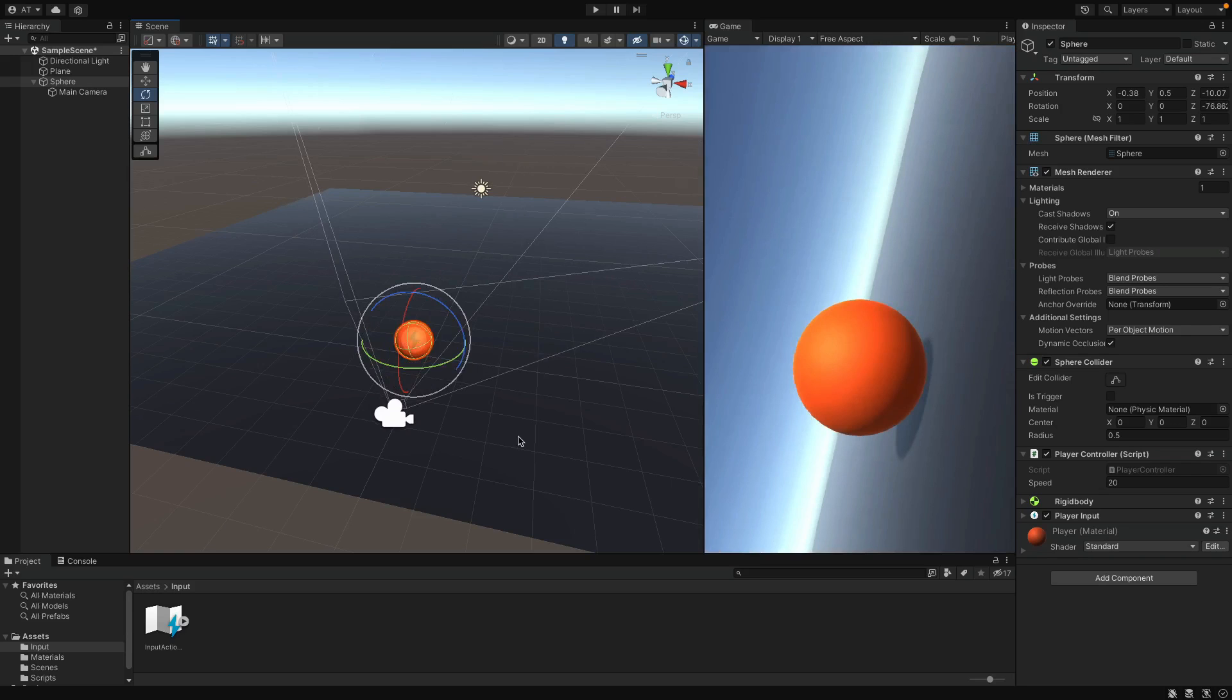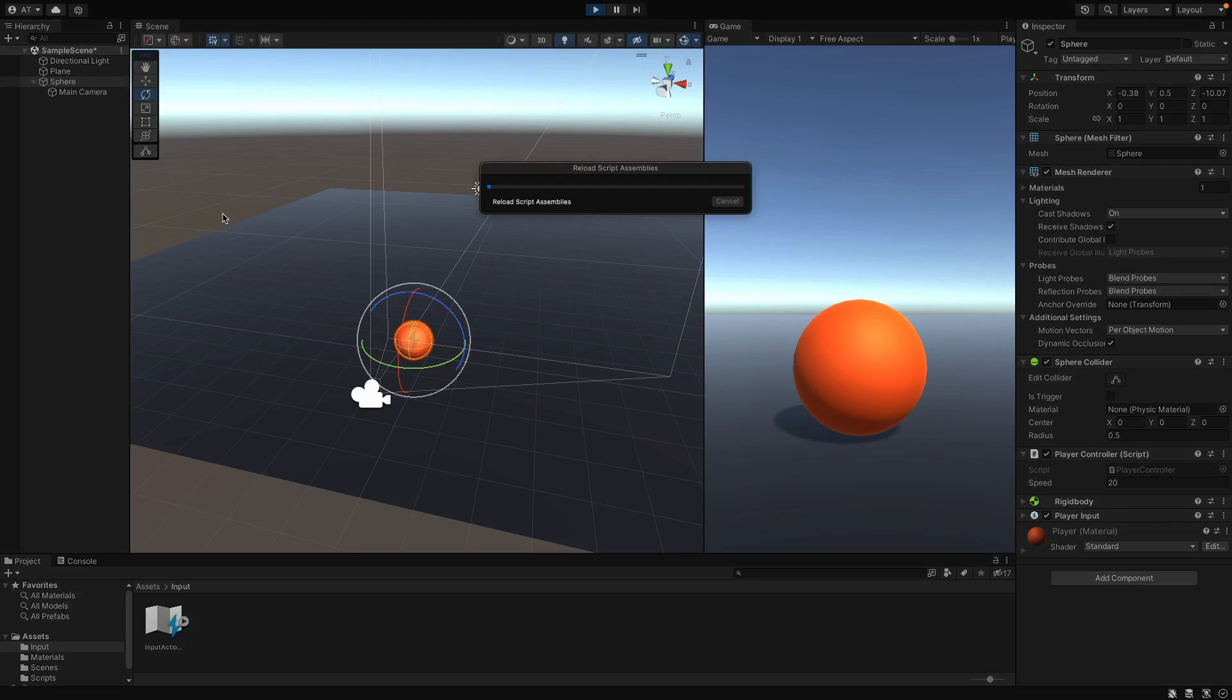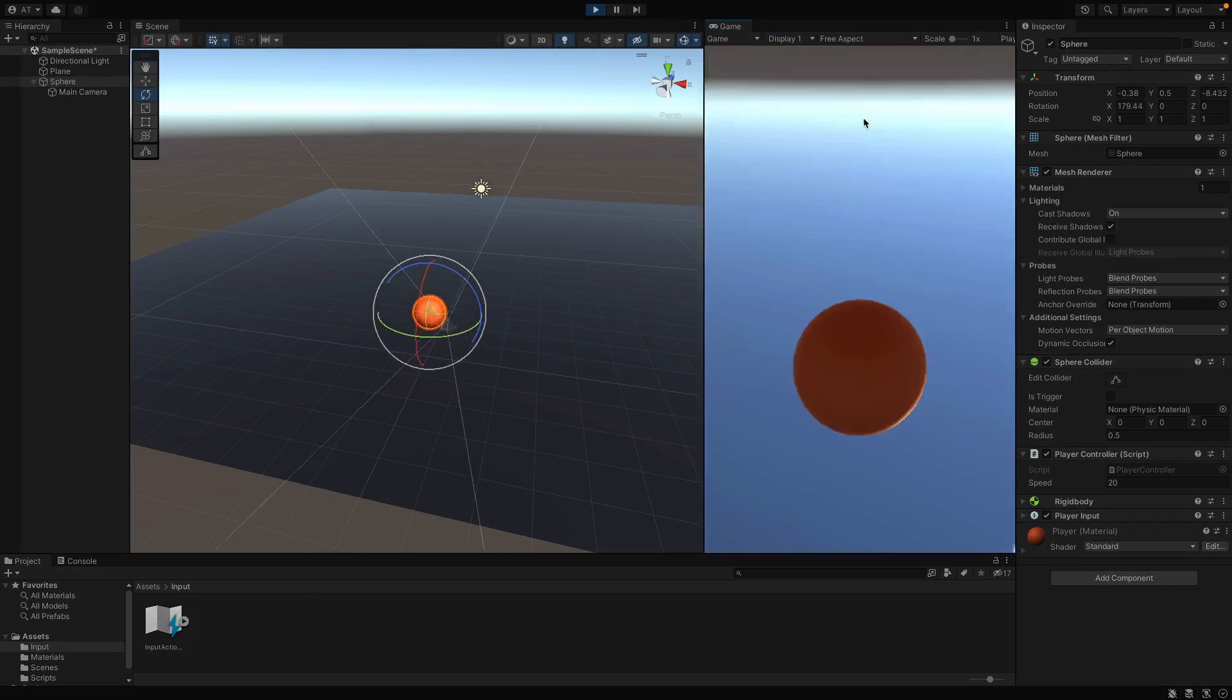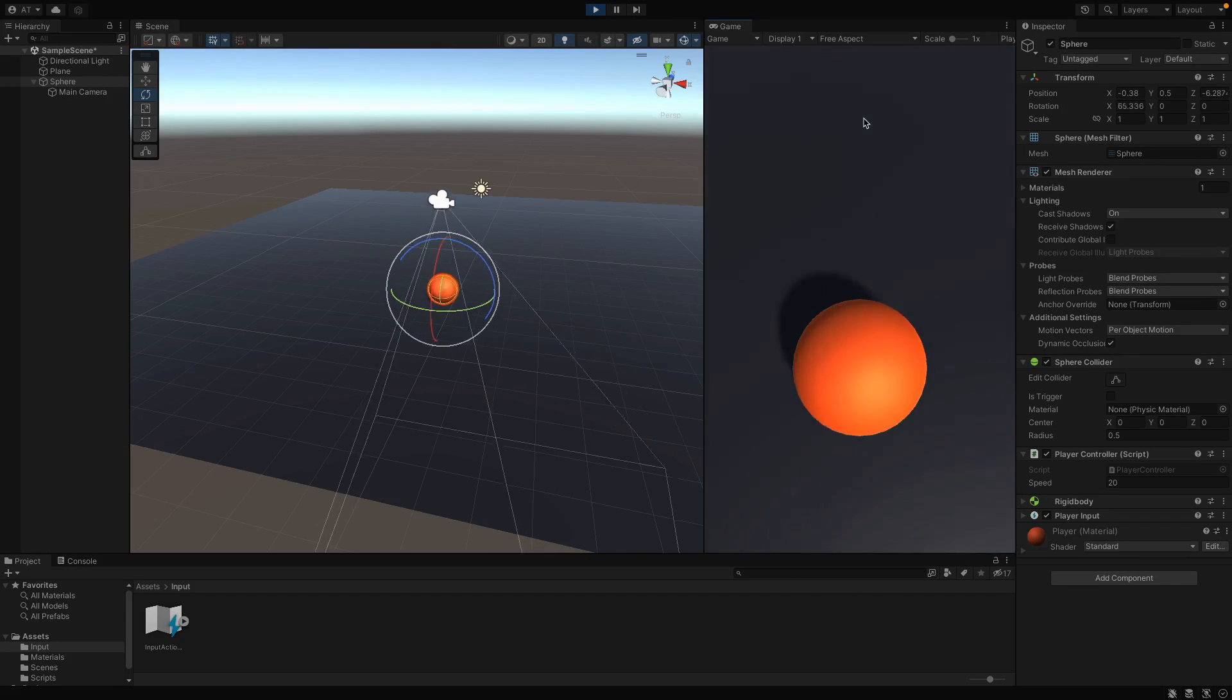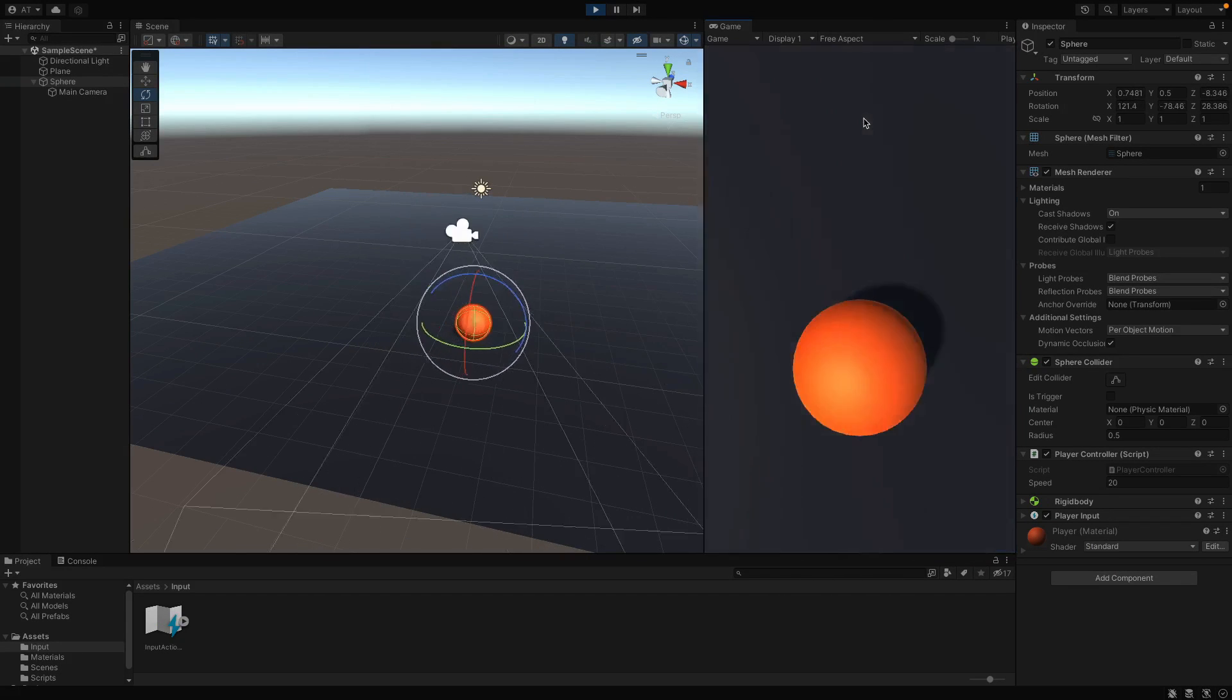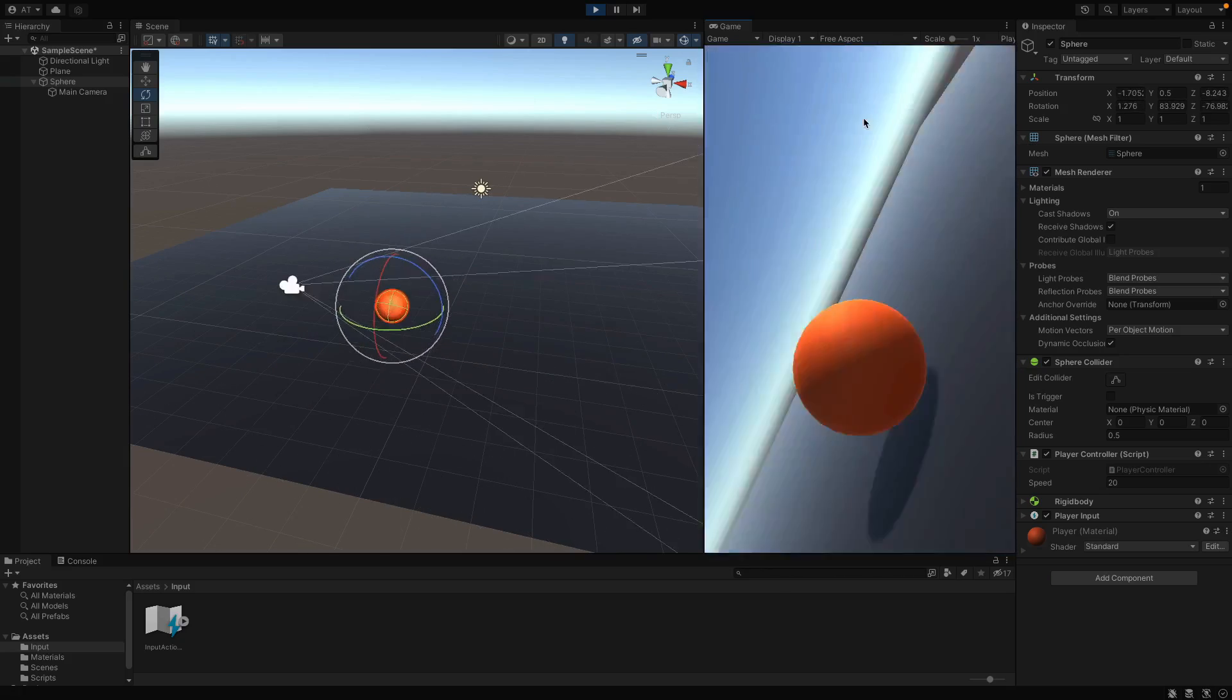Let me play the game and you will see better. You see, since we are rolling the ball, the camera also rotates.